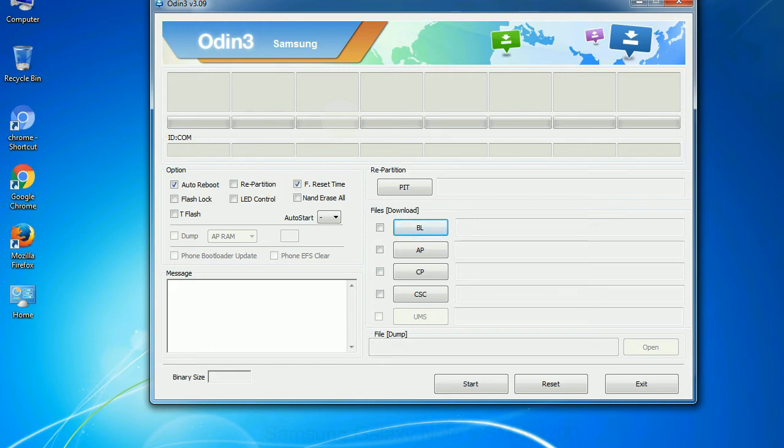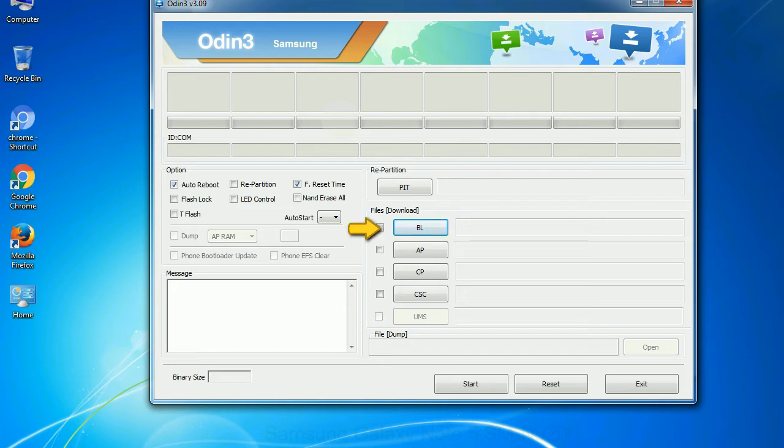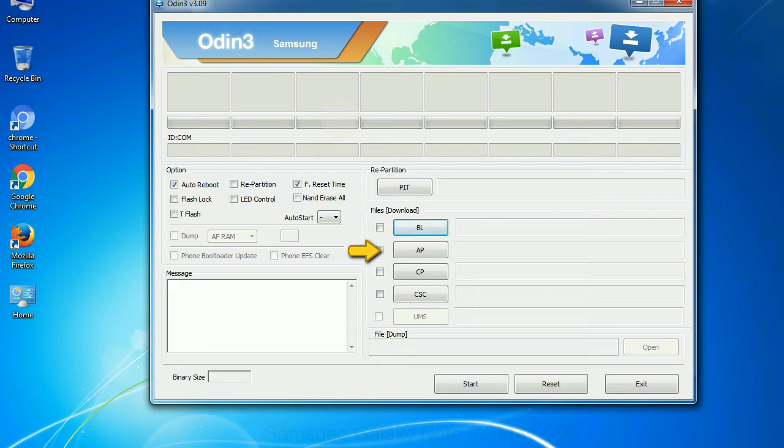And here is what different buttons mean and what they are used for. PIT: Partition Information Table. If you check the re-partition checkbox, you should also specify a PIT file to repartition the file system. Bootloader: This button is used to flash the device bootloader. PDA: It refers to the firmware build. You can use this button to select the ROM or kernel that you want to flash onto your device.